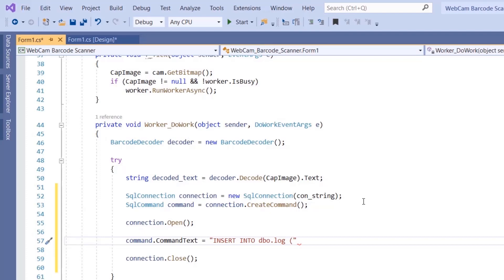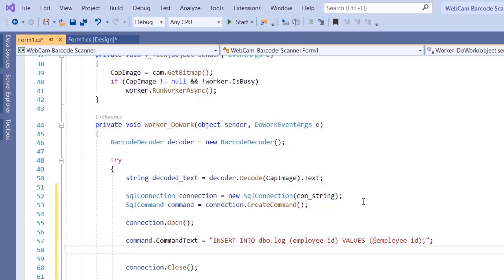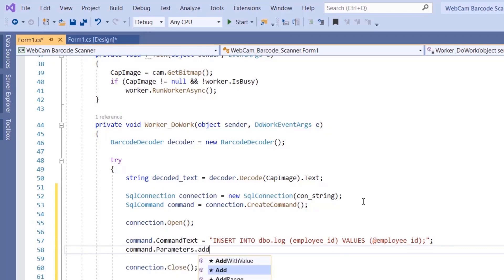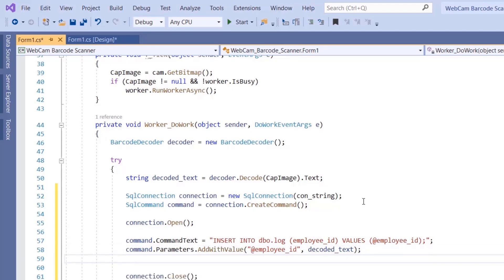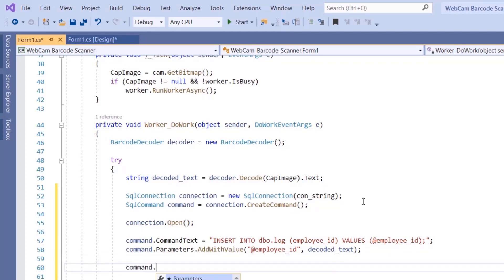Set the command text to the INSERT query: 'INSERT INTO dbo.log (employee_id) VALUES (@employee_id)'. Use an SQL parameter '@employee_id' as a placeholder. Then add the parameter value using 'command.Parameters.AddWithValue("@employee_id", decoded_text)' — this binds the decoded QR code text as the employee id value to be inserted.